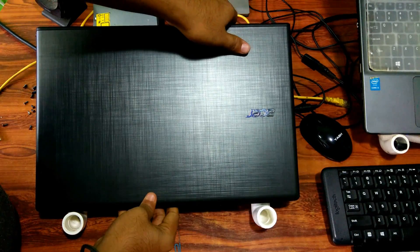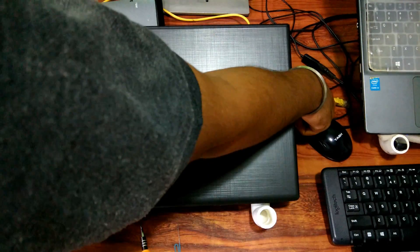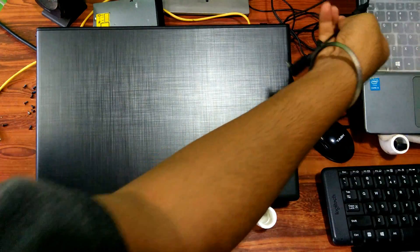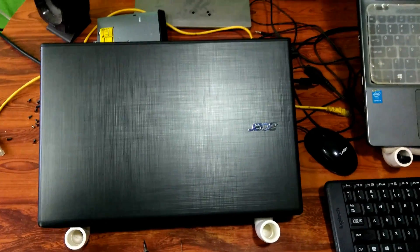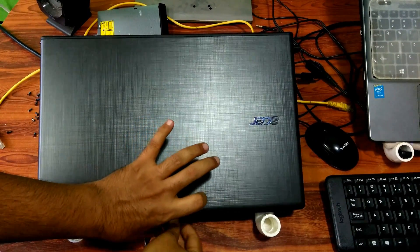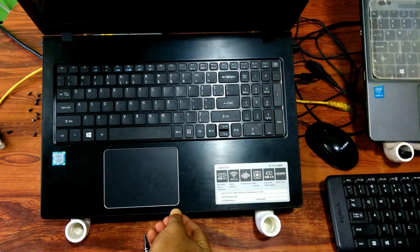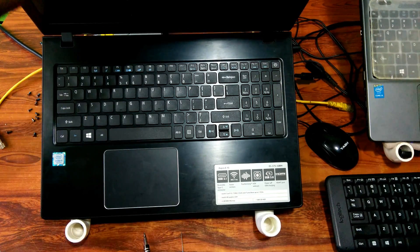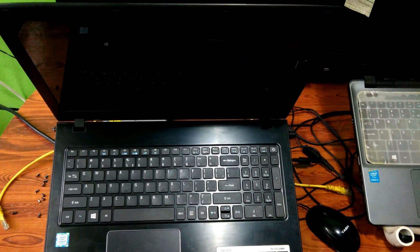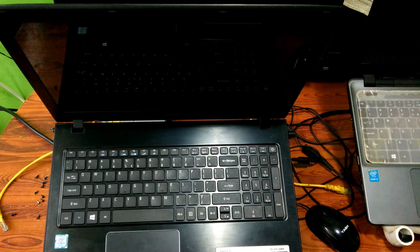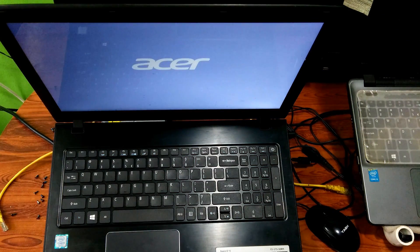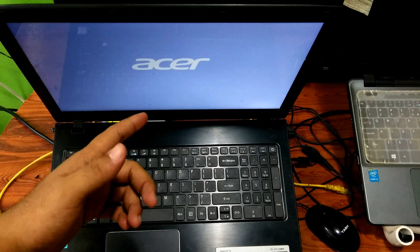Note: after reassembling, first reattach the AC adapter cable and then turn on the system. Hopefully your problem will be solved. You're done, as you can see.